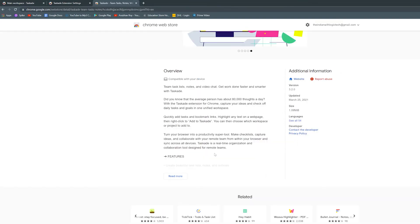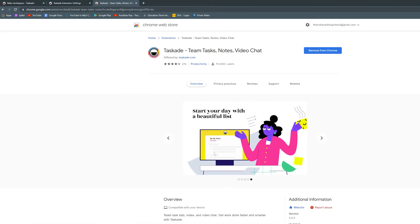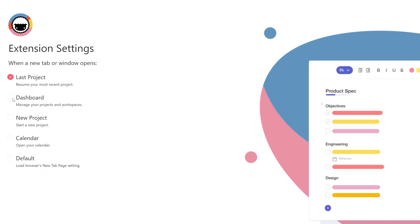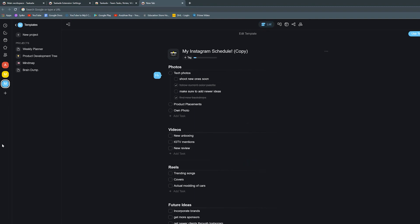First off, if you use Taskade a lot, you can use this extension to set up a new tab feature where whenever you create a new tab from Chrome, you're immediately redirected to the last Taskade project you were working on. This becomes a productivity machine because it cuts down your effort to go to the project manually on your browser.